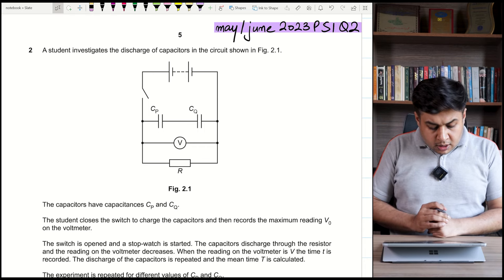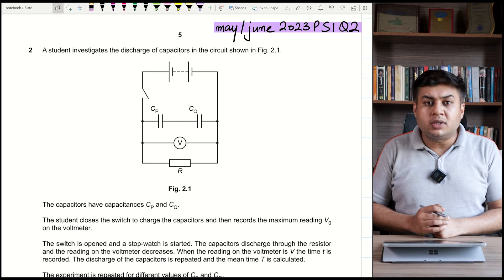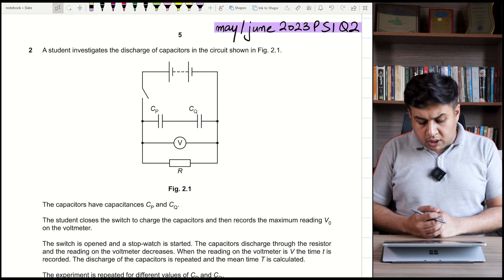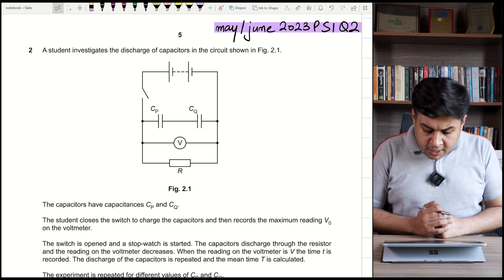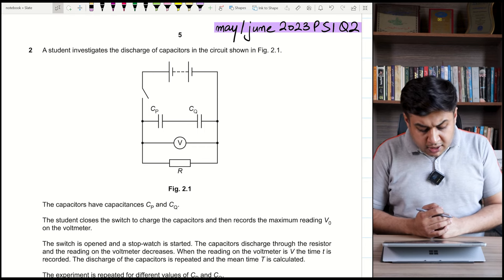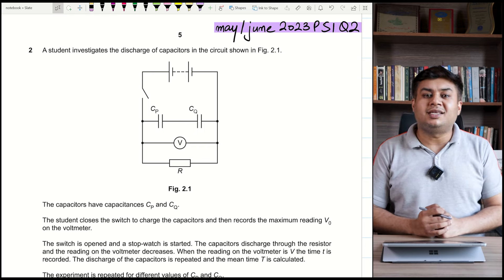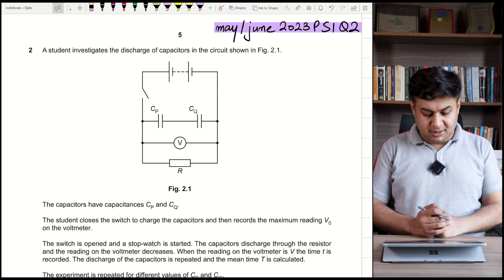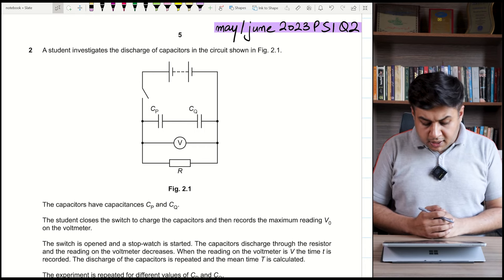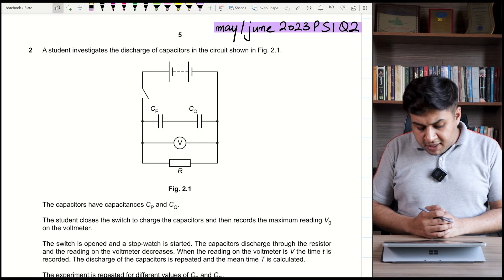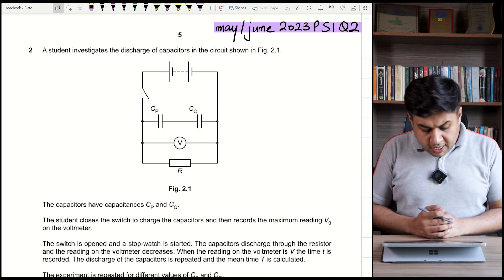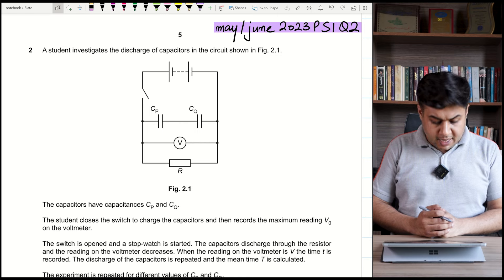When the switch is open and the stopwatch is started, the voltage reduces as the capacitors discharge — the reading on the voltmeter decreases as the capacitors discharge through the resistor. When the reading on the voltmeter is V, the time t is recorded.